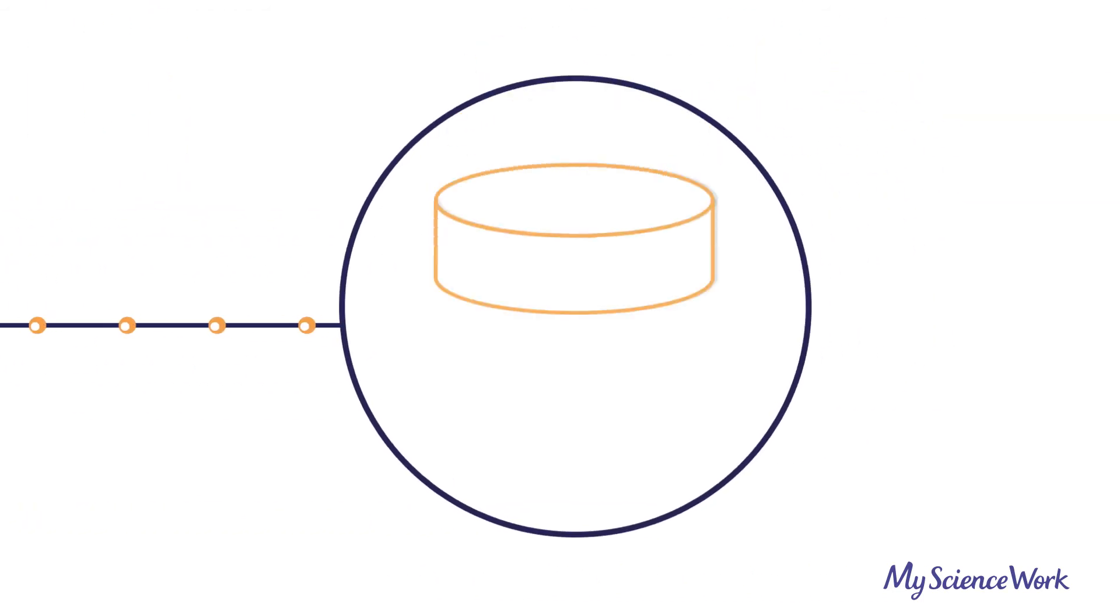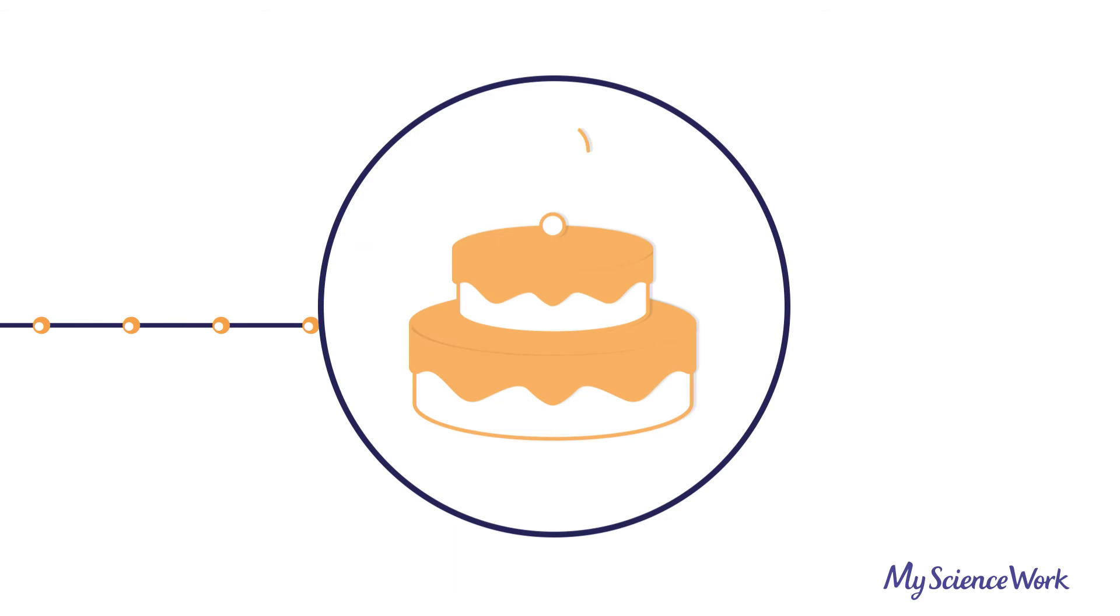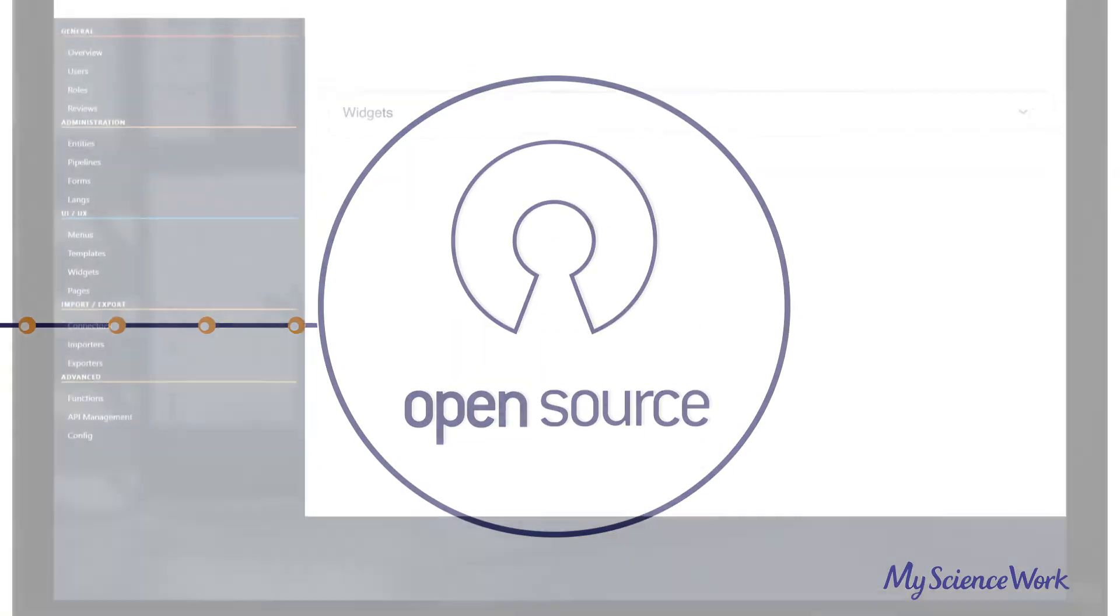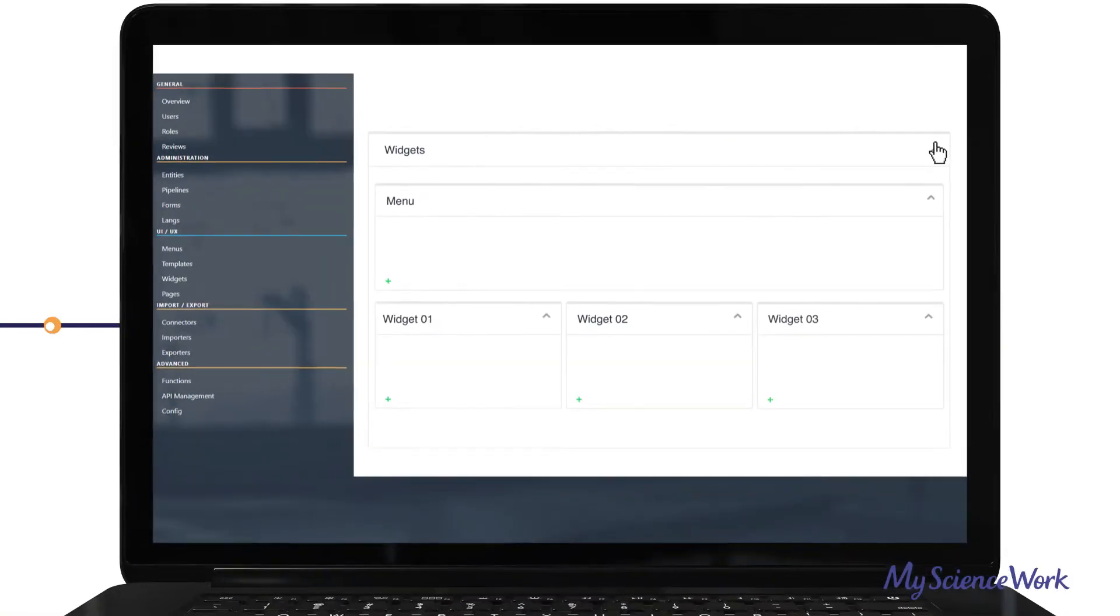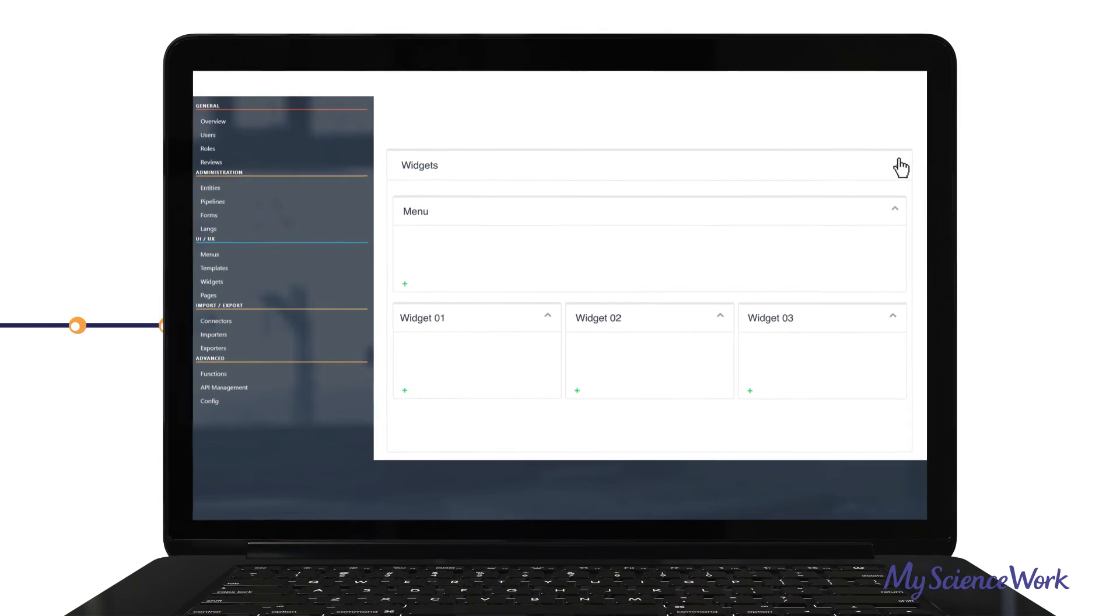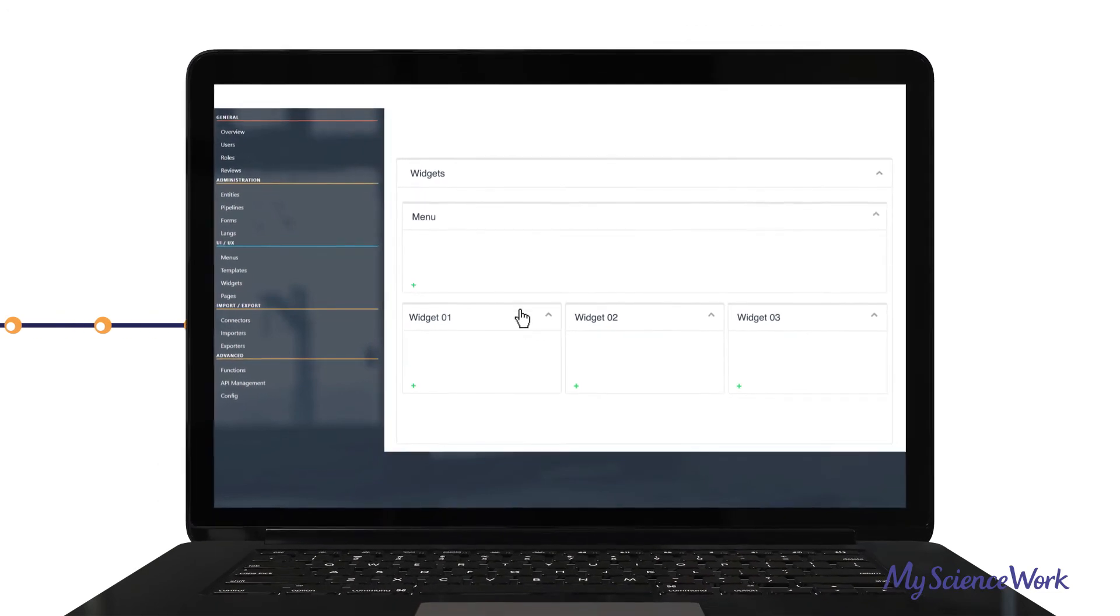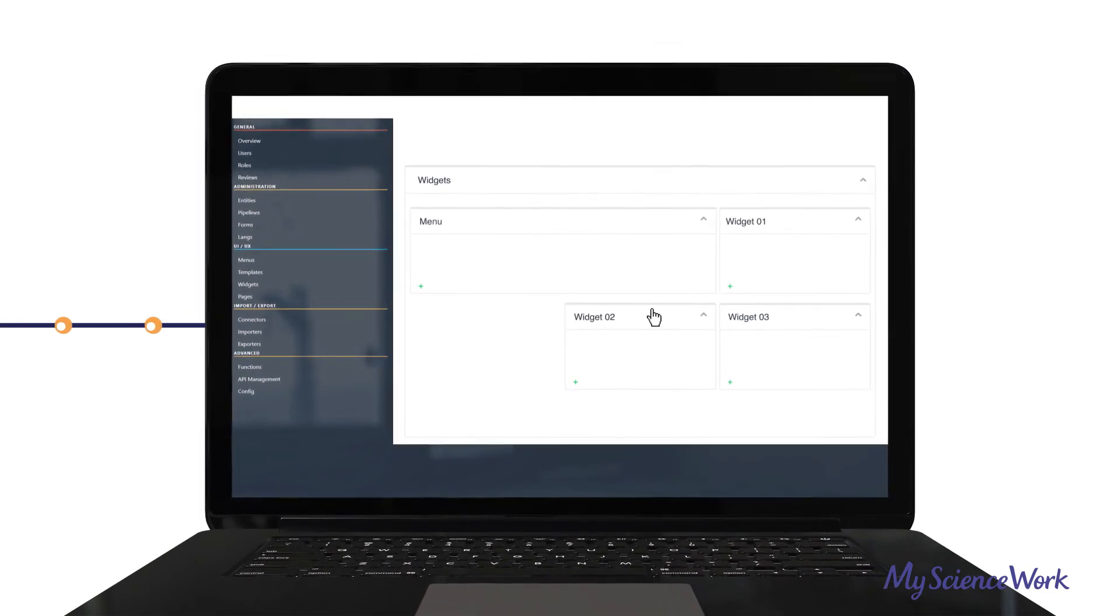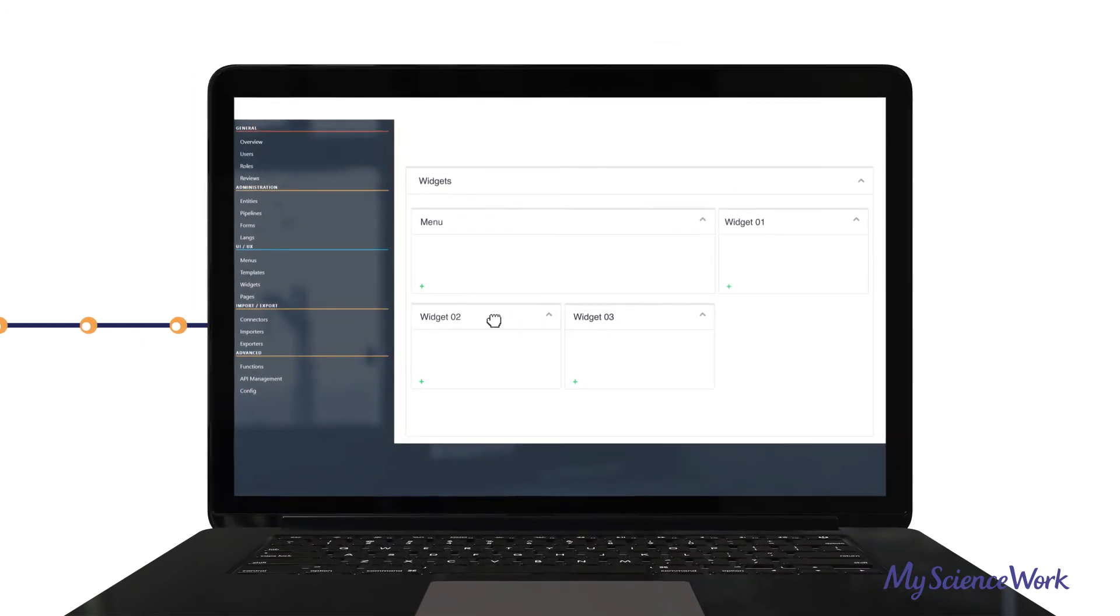The icing on the cake? Our solution is open source. Also, the platform is widget-based, meaning it is 100% customizable in just a few clicks.